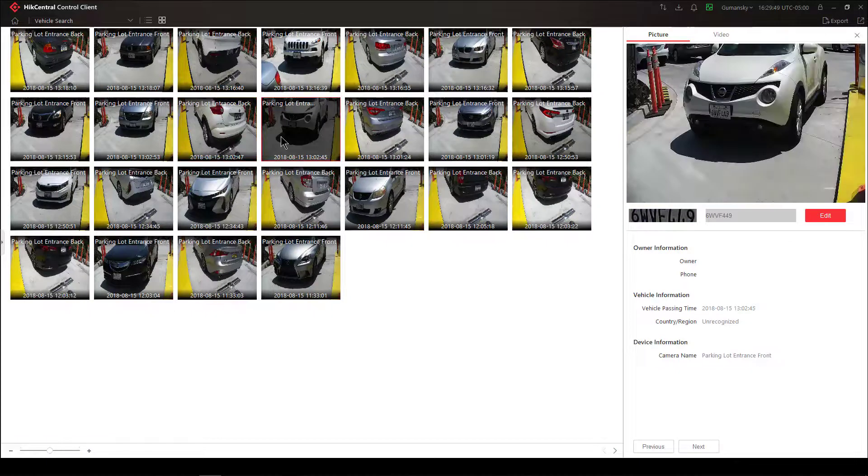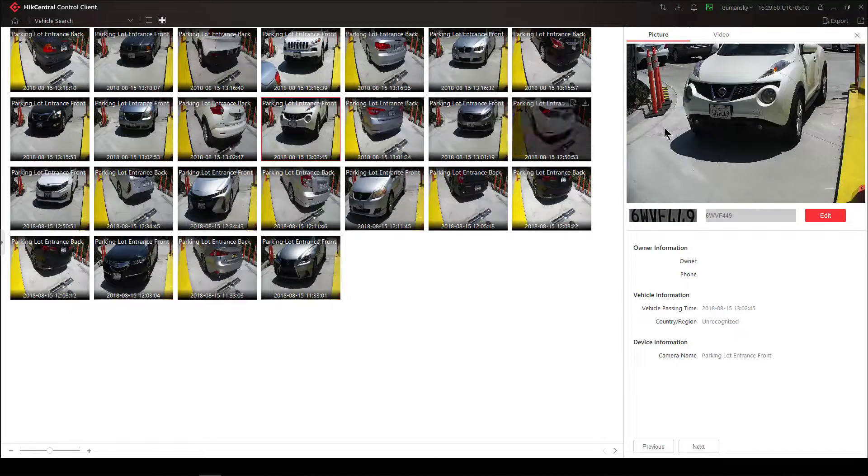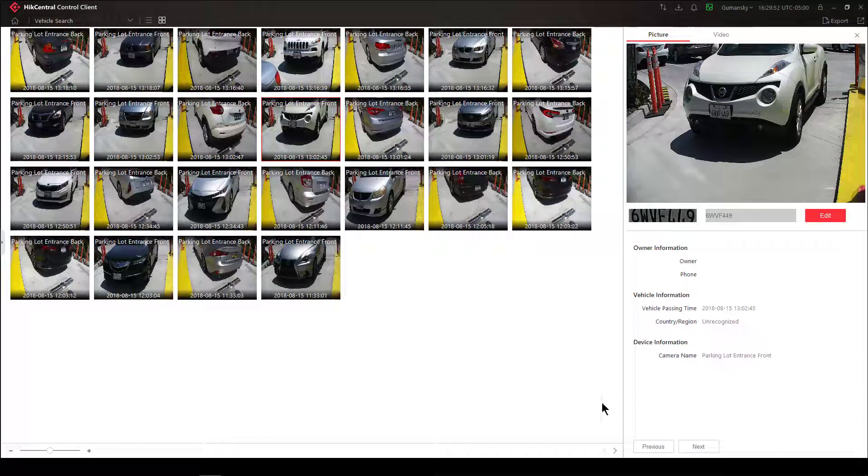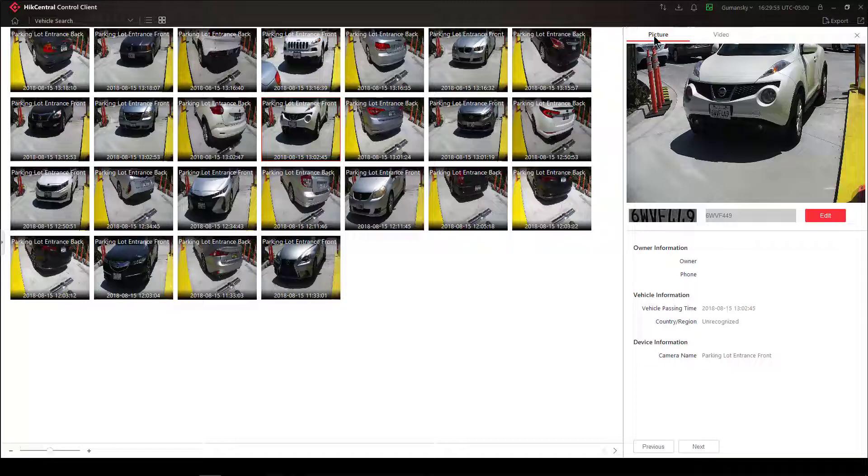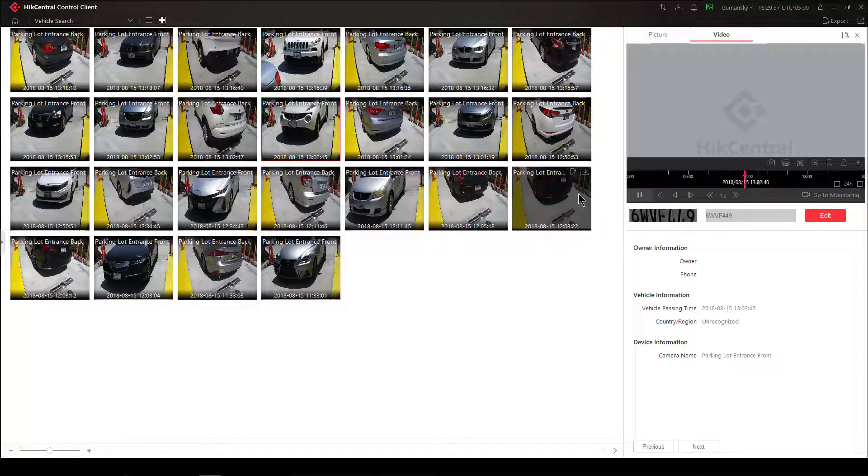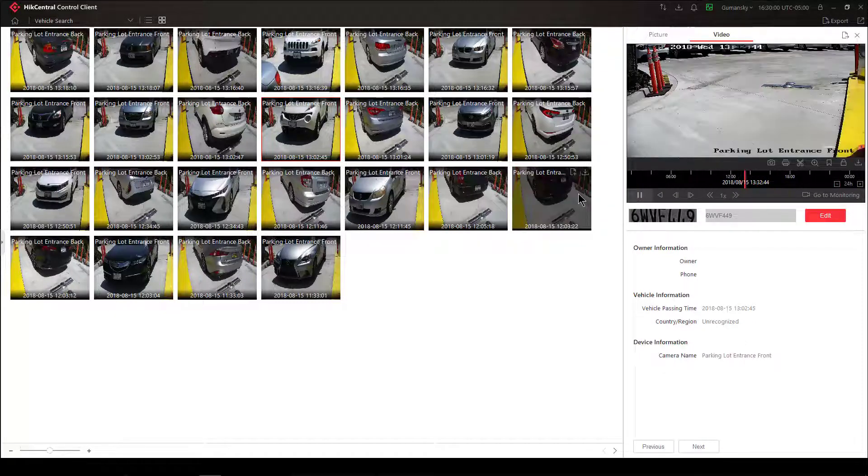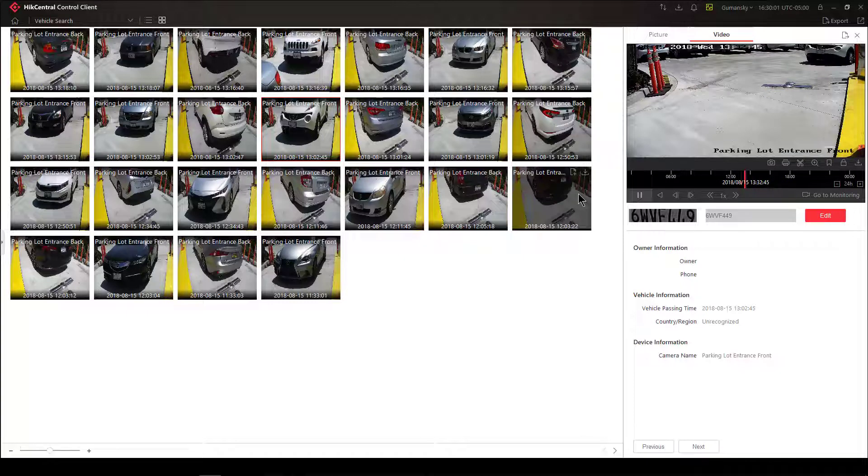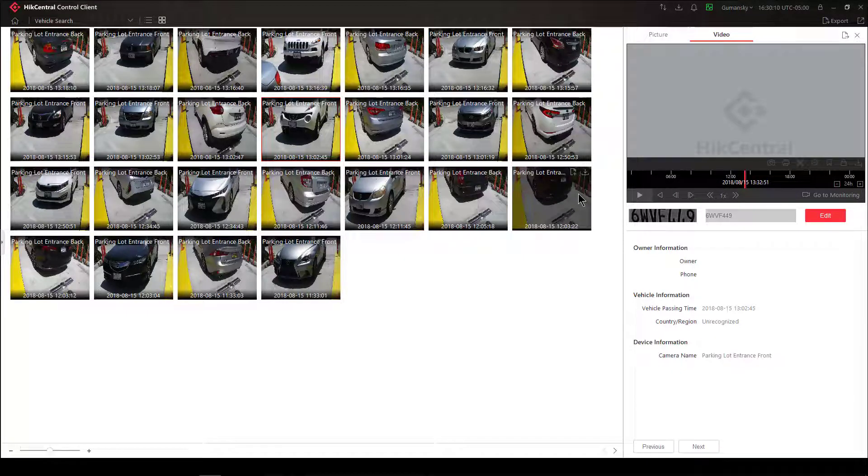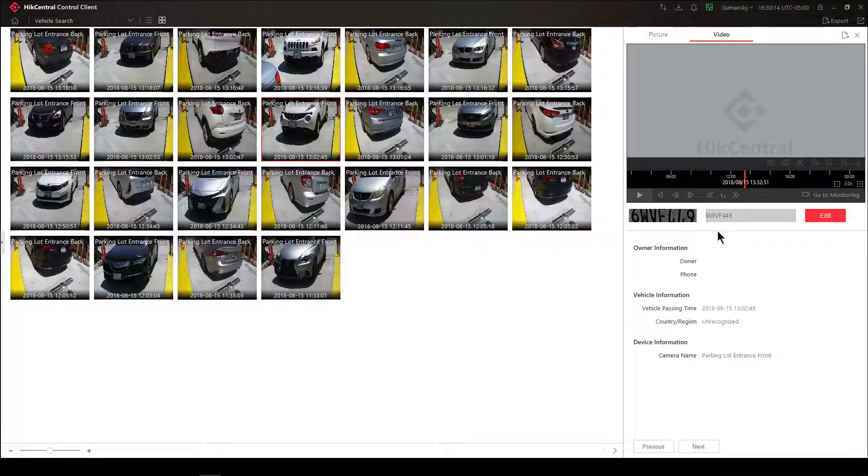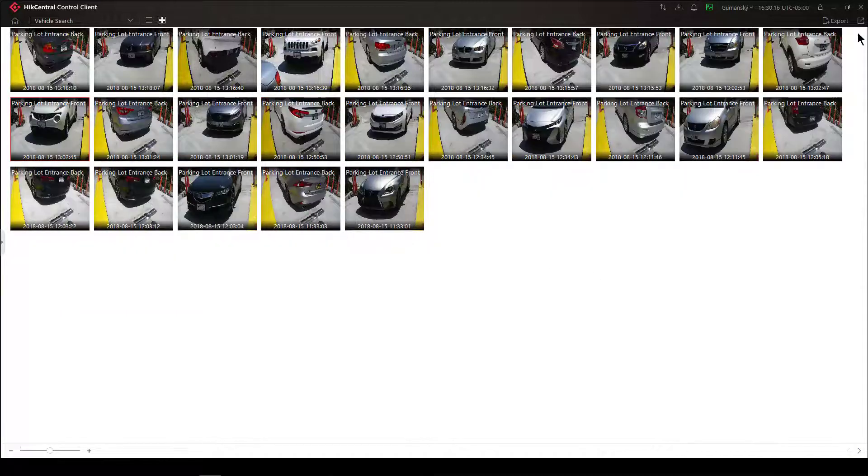Once I get to a file that I want to see more information about, I can simply double click on it and then I get the same information over here that we saw before. I have my picture, I can watch the video of the vehicle passing, and then I can choose whether or not I want to mark that vehicle. So very, very powerful tool using a vehicle search within HikCentral.